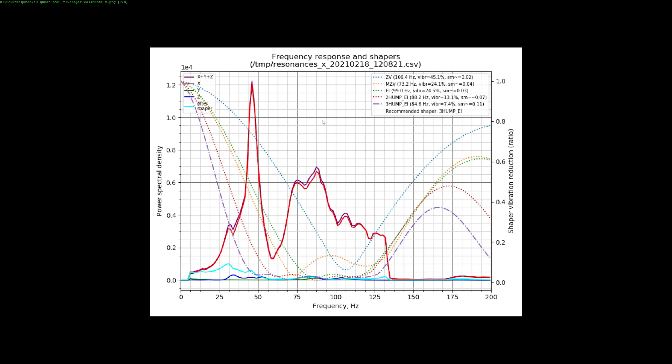You can see what they do here. So this is the ZV one, for example, and the rest of them. The 3HUMP one has three humps, for example. And yeah, it tests them and you get this light blue line here, after shaper. So after the input shaper, that is this 3HUMP, this is the resonance it expects. So yeah, that's the way this works. There's also the frequency for those algorithms.